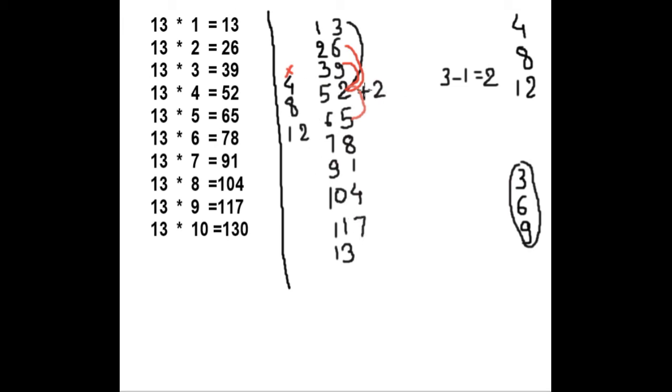2 plus 8 is 10, and we will write only 0 of 10. Now your 13 times table is completed. I think this is a little easy to remember 13 times table.